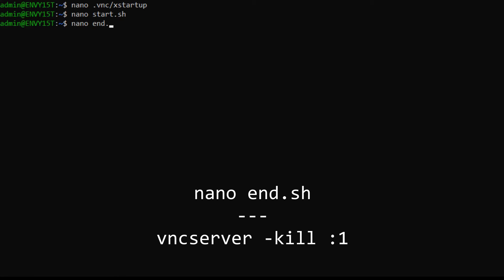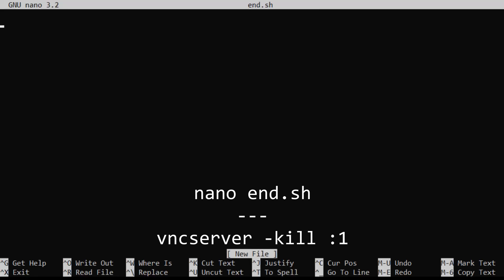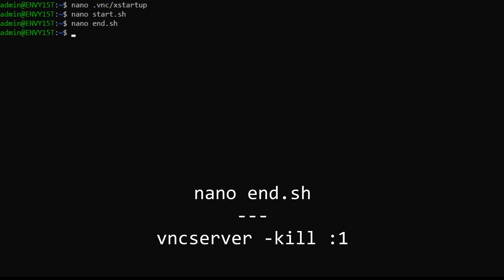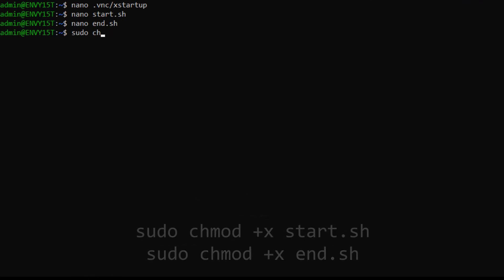Next, we'll create the script to stop the server when we're done working. Run nano end.sh and type in this line here. This will properly kill the server when we're done, so that way things are clean the next time we want to run it. Exit and save using Ctrl X, Y, and enter.